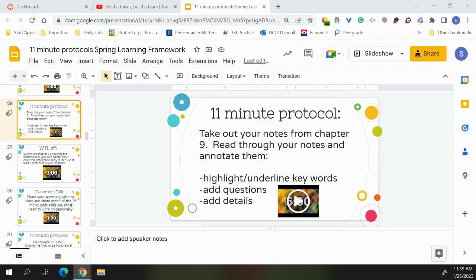Here's the second question. Behavior becomes integrated through the development of blank, which are repetitive, cyclical patterns of behavior. And repetitive, cyclical patterns of behaviors are B, rhythms.